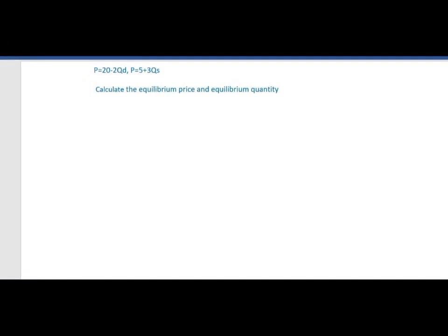Assalamualaikum everyone, welcome to another class. In this class we will solve one mathematical problem. Given the function of a demand curve P equal to 20 minus 2Qd, and the function of a supply curve P equal to 5 plus 3Qs.